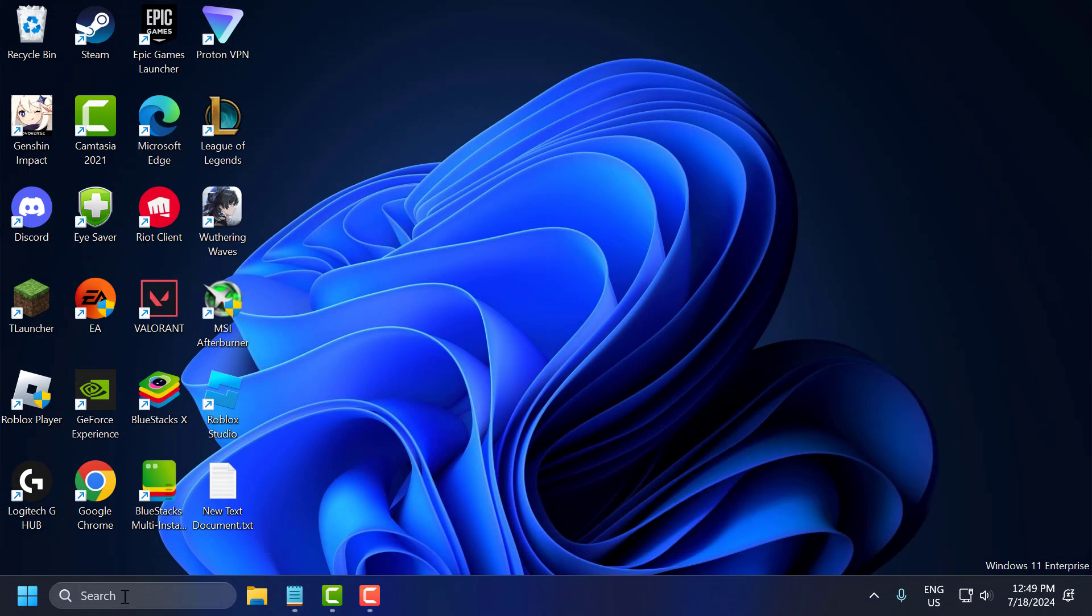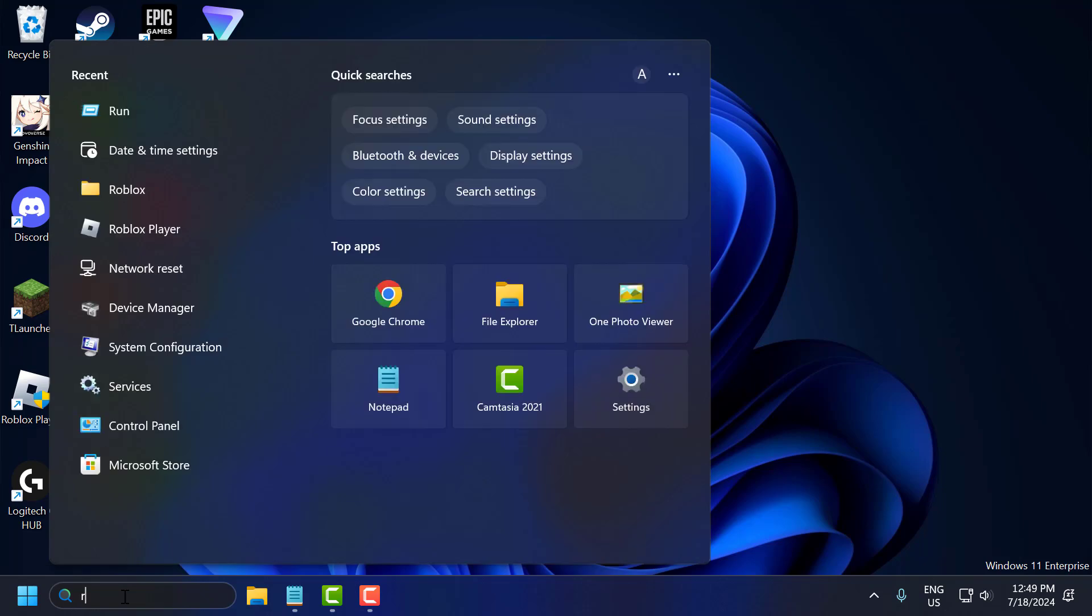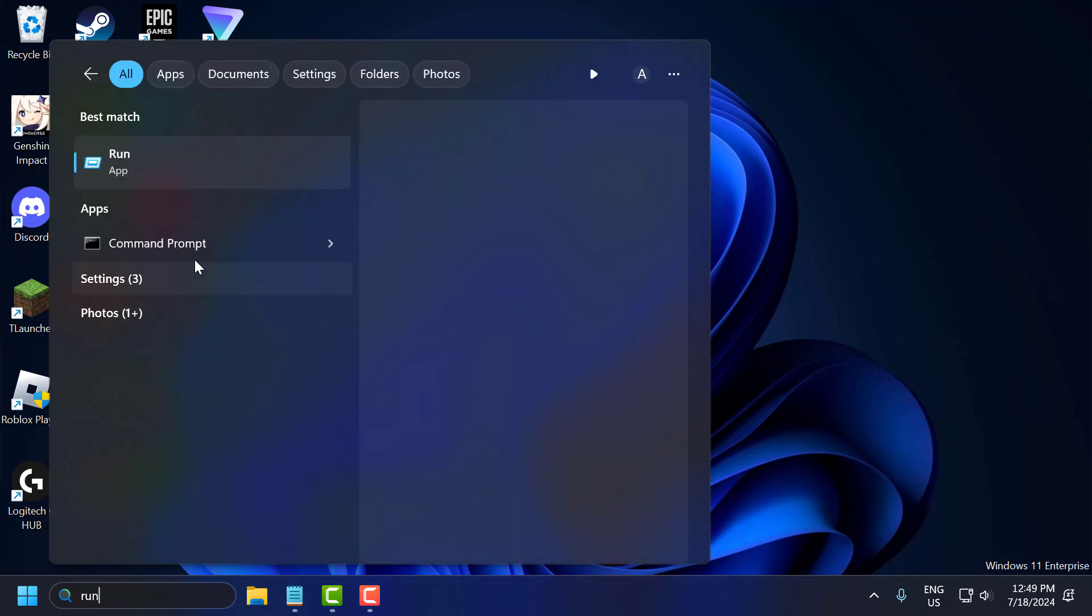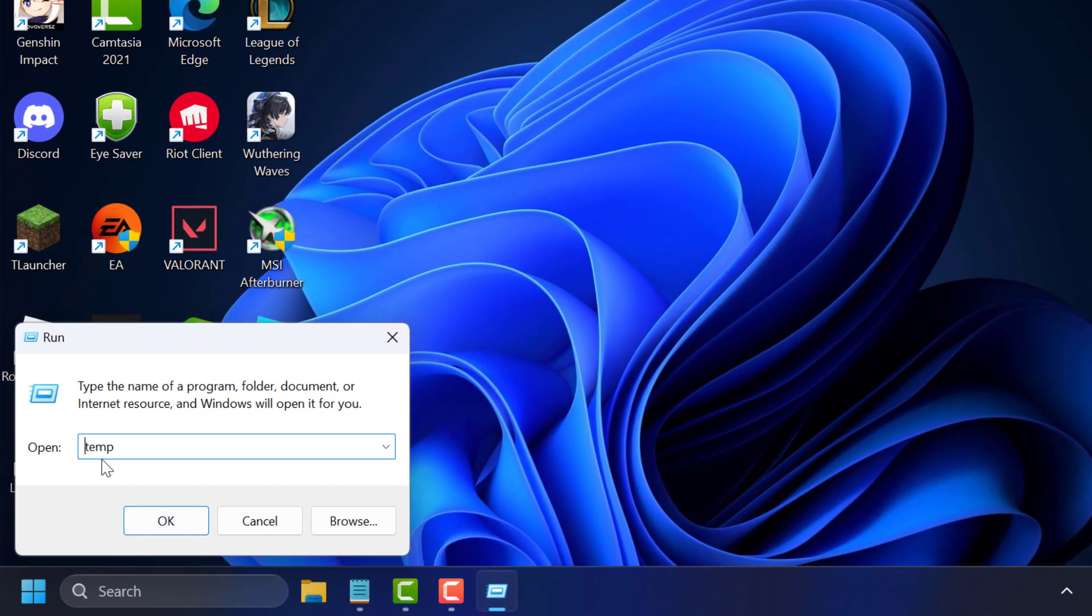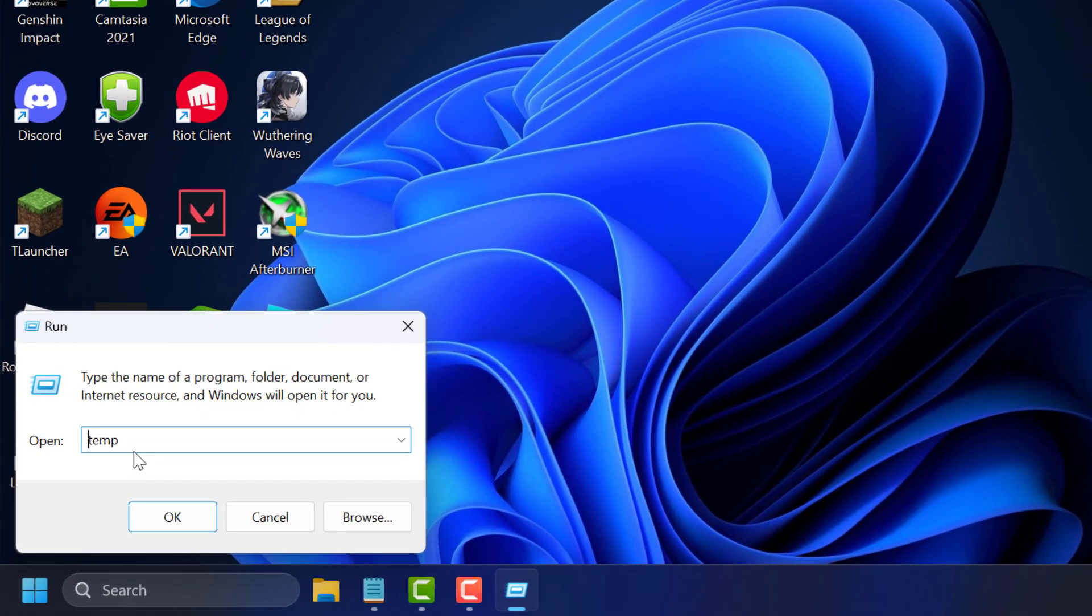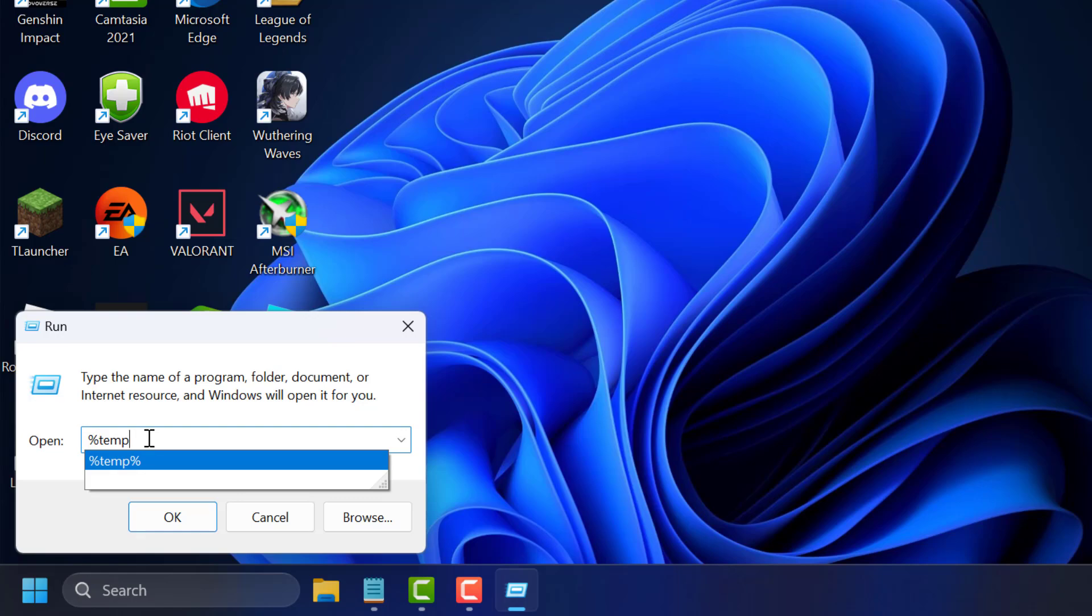Now again go to search menu and type run. Click on open it. Now type %temp%. Click on ok to open up.